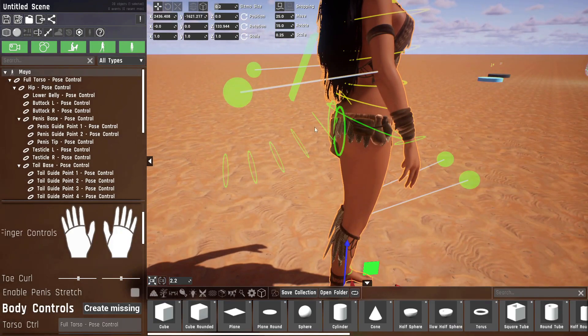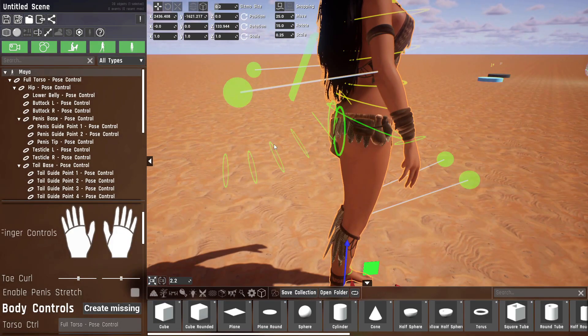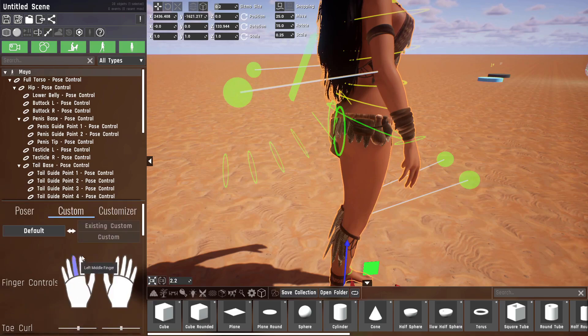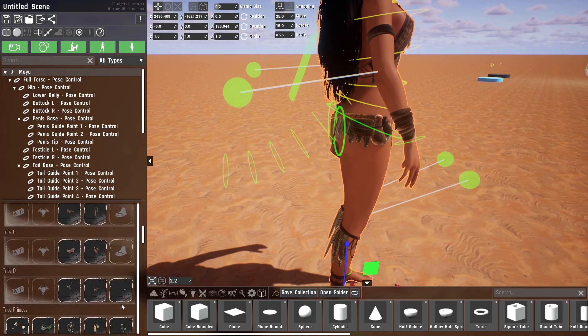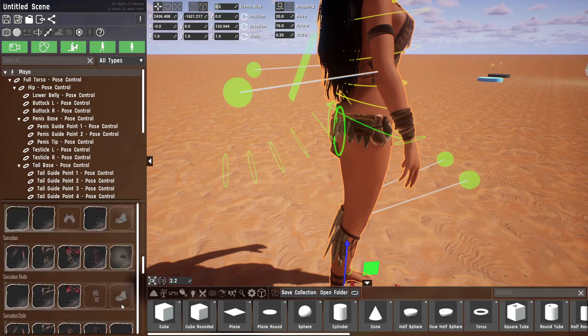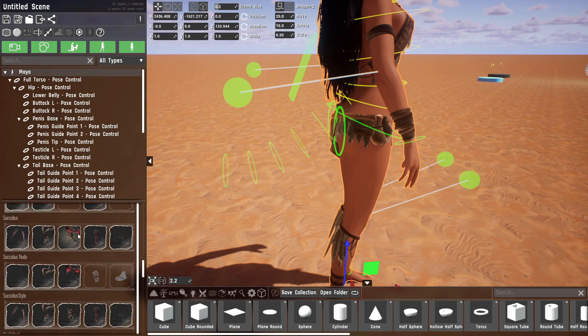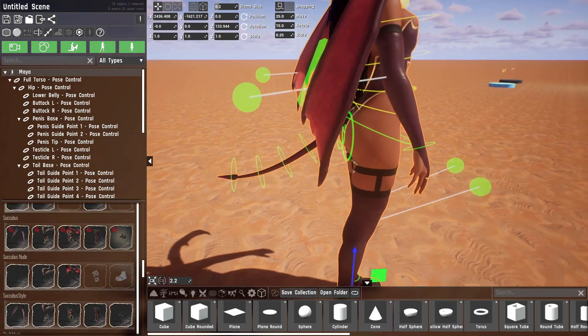These are the guide points for the tail, for example. Let me just give Maya a costume that has a tail. For example, this one.